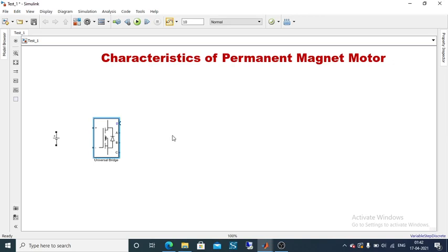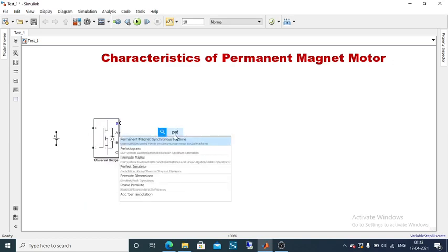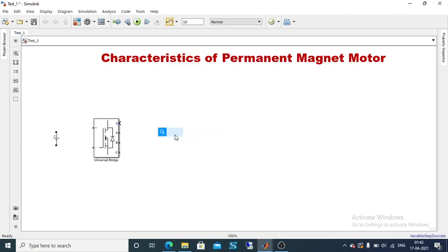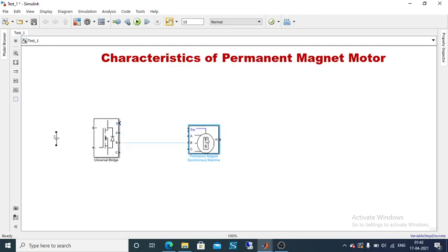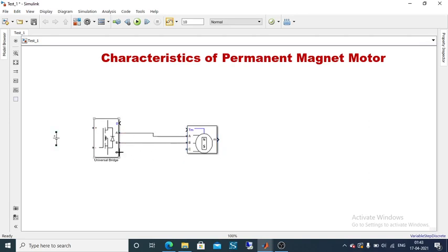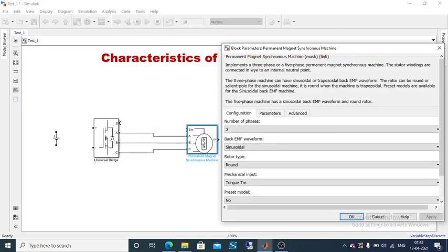Then we will go to the permanent magnet motor. Search for it in the library — 'permanent magnet machine'. This is the permanent magnet machine block. You can directly connect the current port, that is R-Y-B (ABC), which is presented here. The torque is going to be an input. Double-click this permanent magnet machine block.